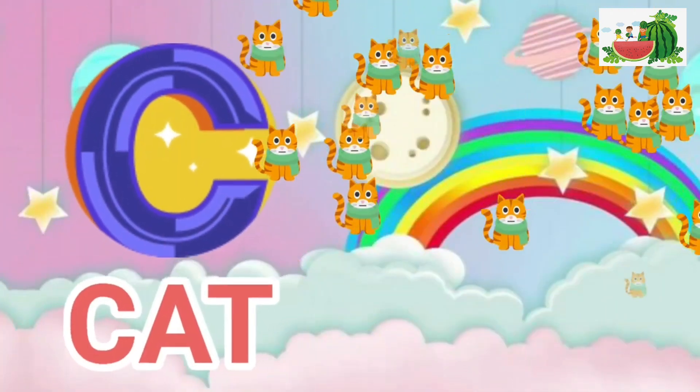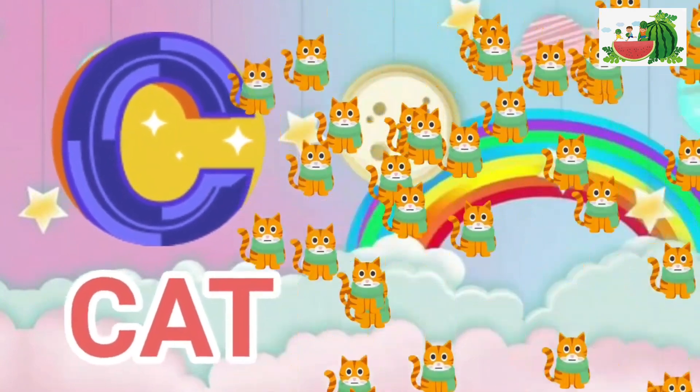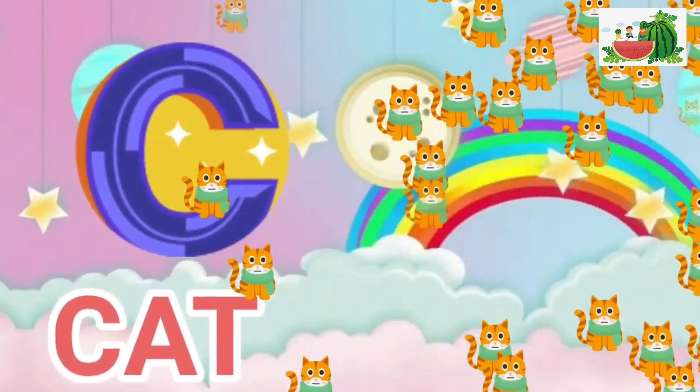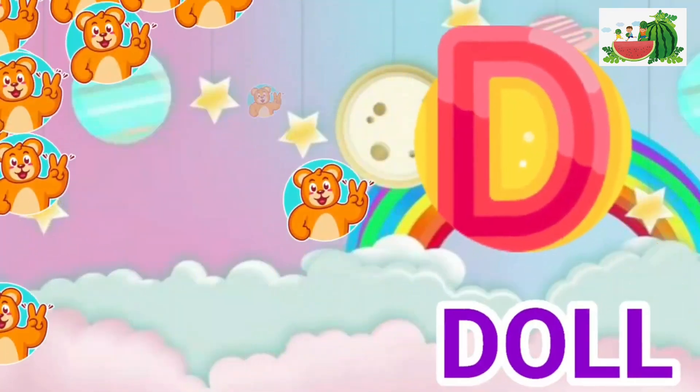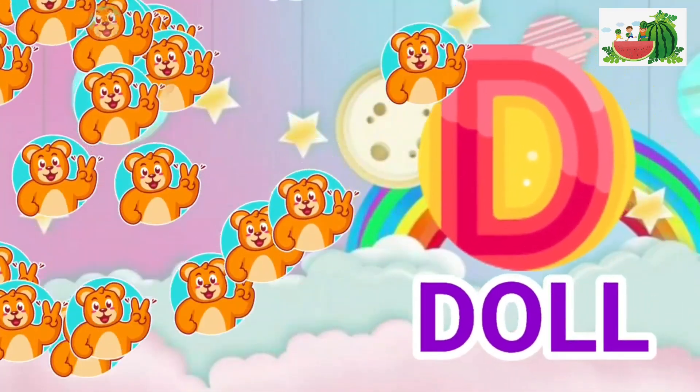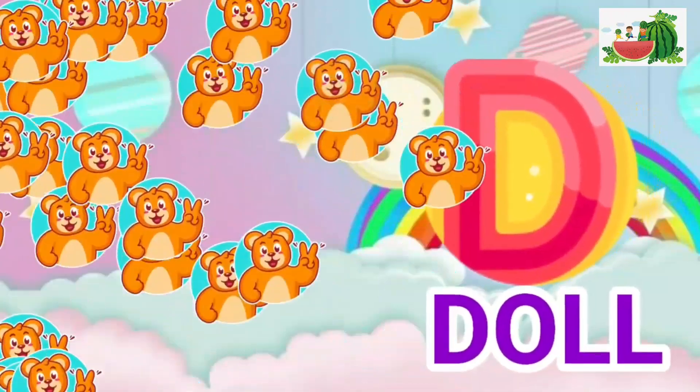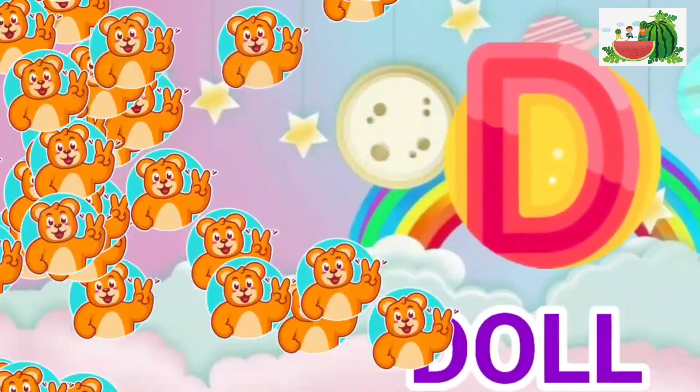C is for cat, c-c-cat. D is for doll, d-d-doll.